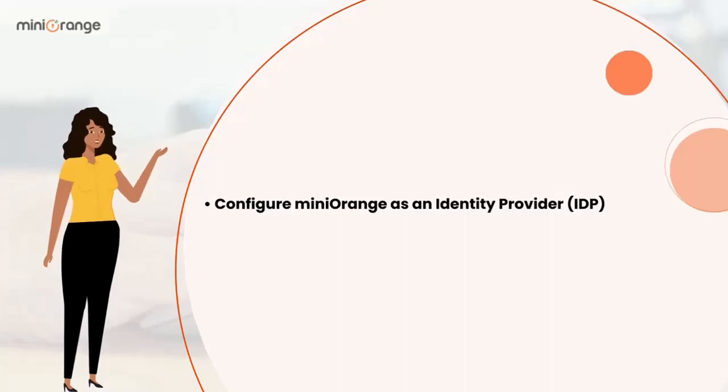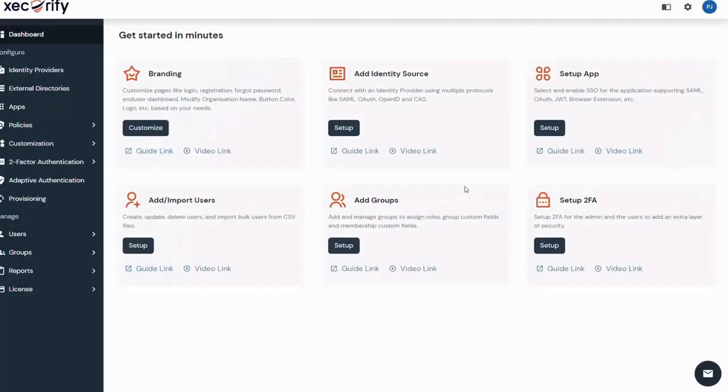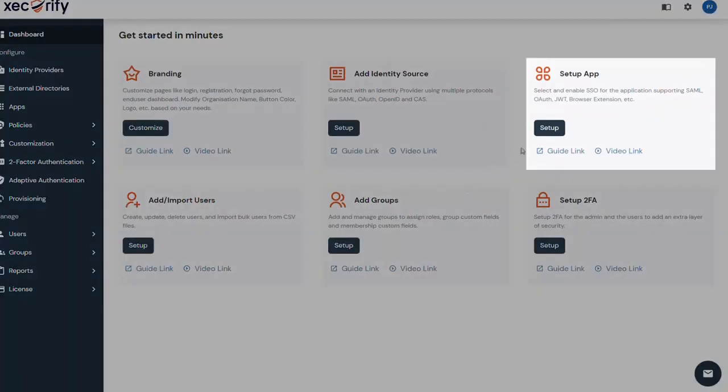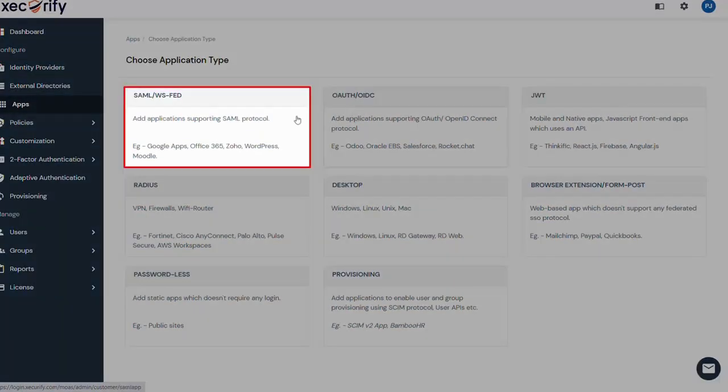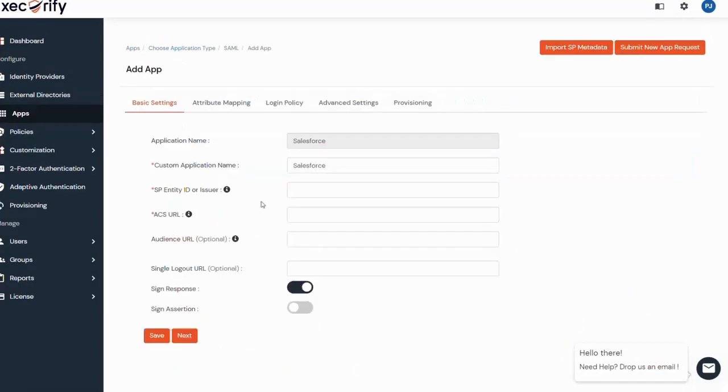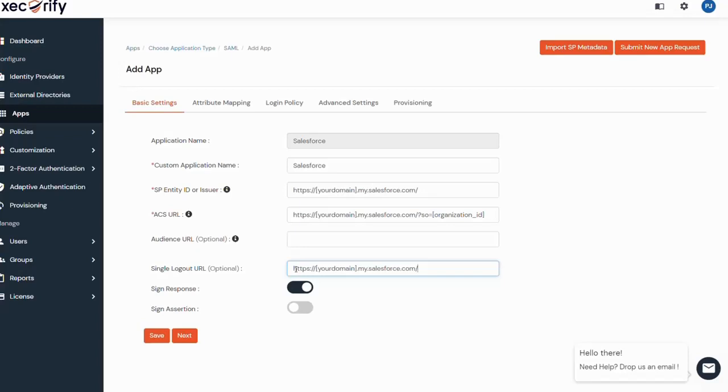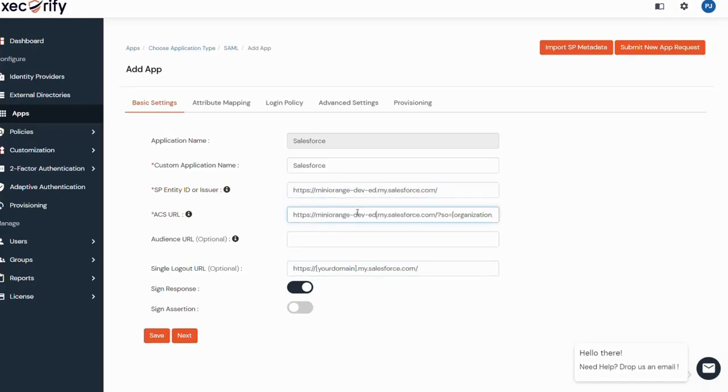Let's configure Salesforce in MiniOrange IDP. To add the Salesforce application to the MiniOrange dashboard, click on setup under the setup app card. Now click on the SAML section and search for Salesforce. Fill in the given values in the respective fields. You can also get these URLs from the detailed setup guide provided in the description of this video. Edit the domain name and customer ID, which we got from Salesforce as prerequisite.